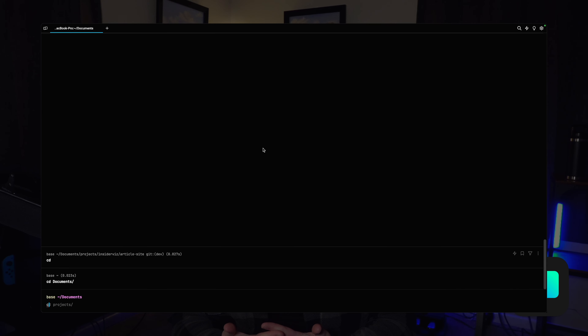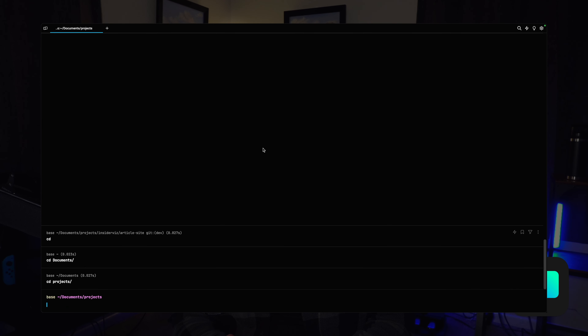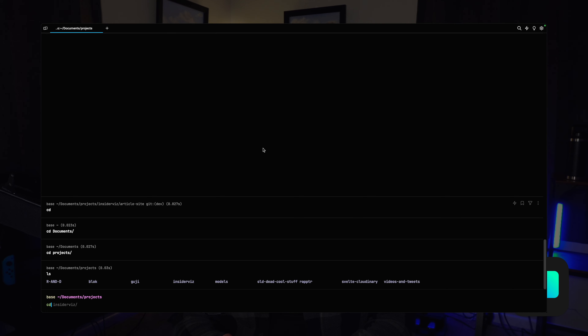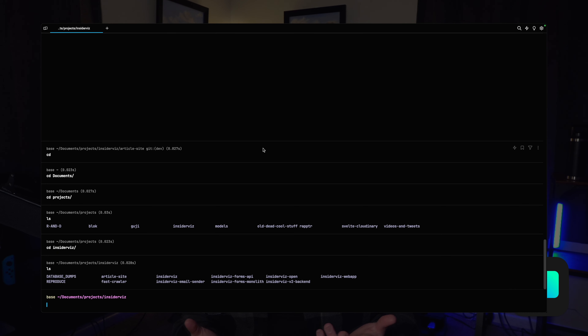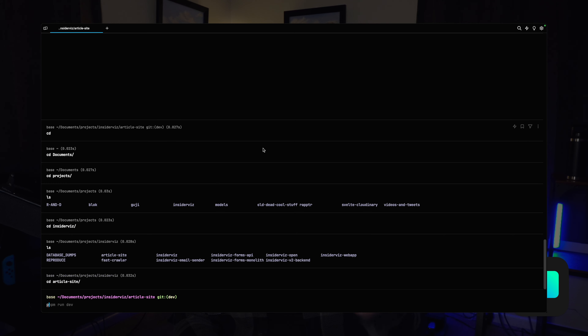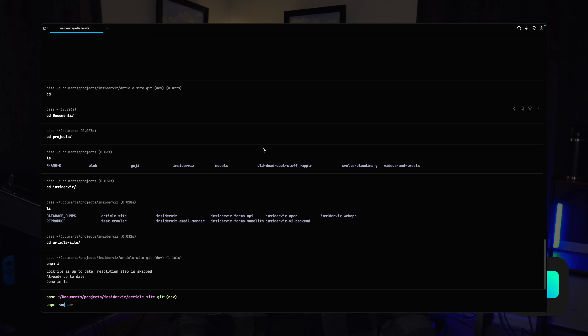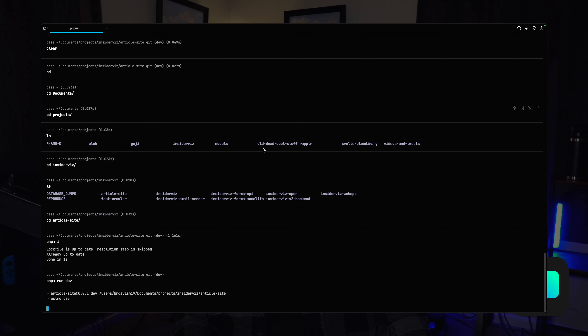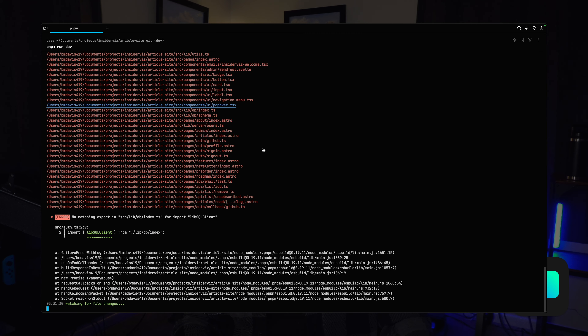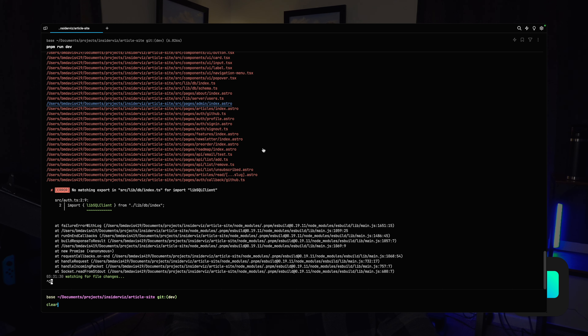For my CLI and terminal, I've been using Warp. It's a cool terminal — they have a bunch of features like some AI features and all that, but I don't use any of it. I just think it looks neat and it feels pretty good to use. I like the colors. It's just a normal ZSH terminal. I basically just use it every day to CD into my projects directory and open up whatever I'm working on.